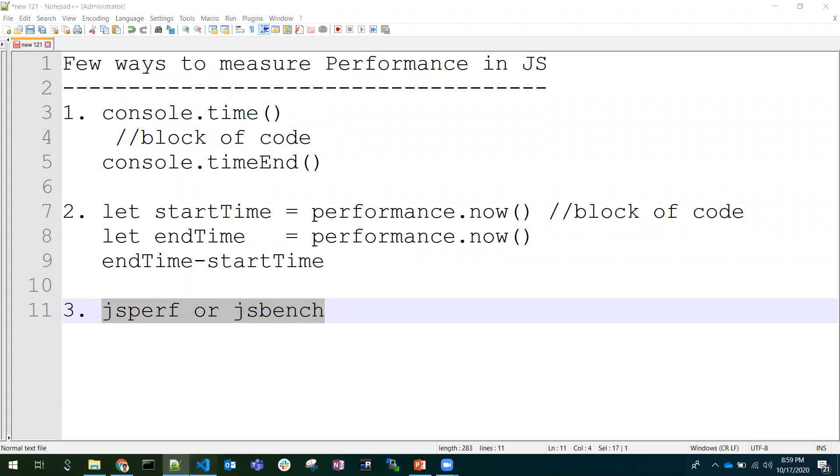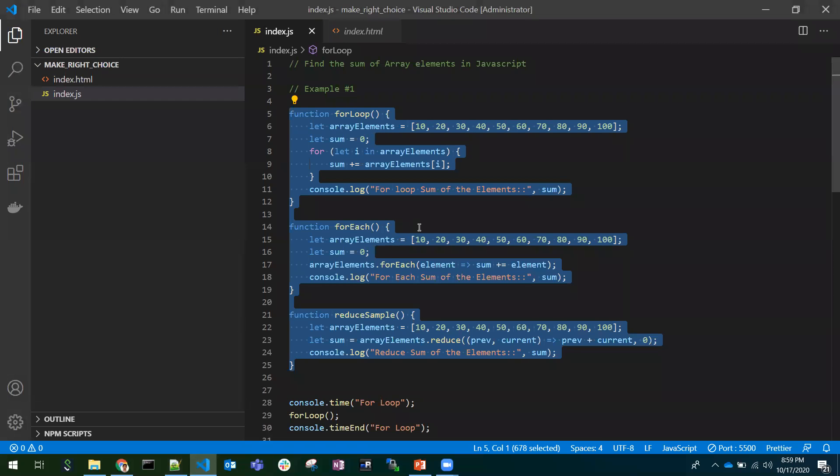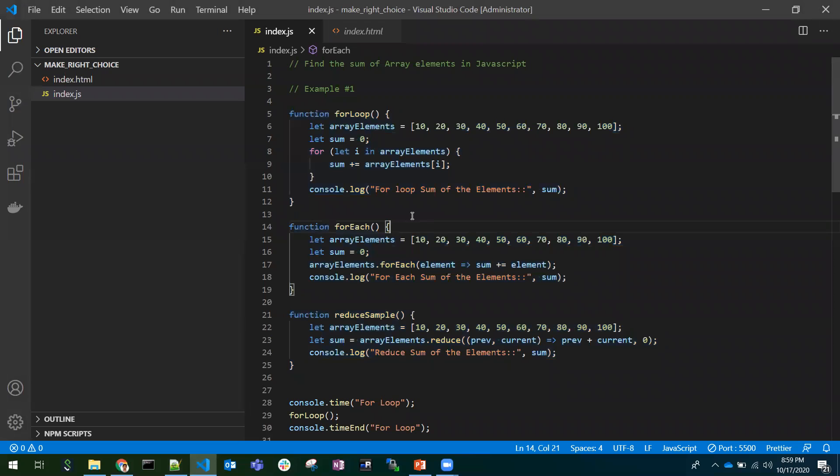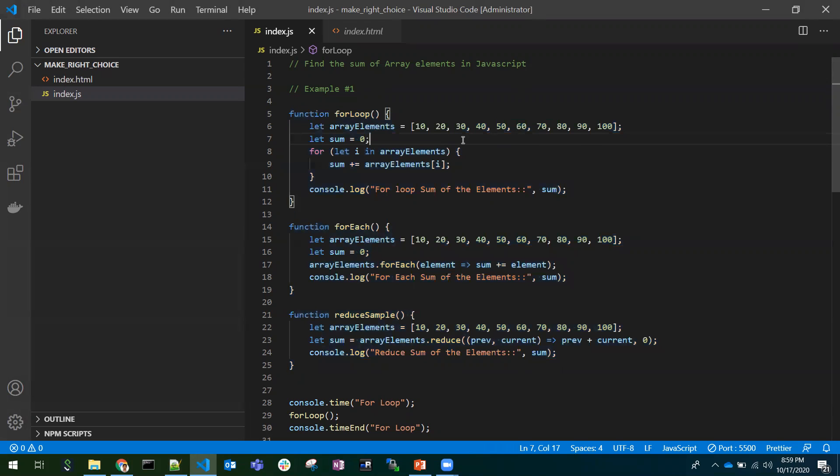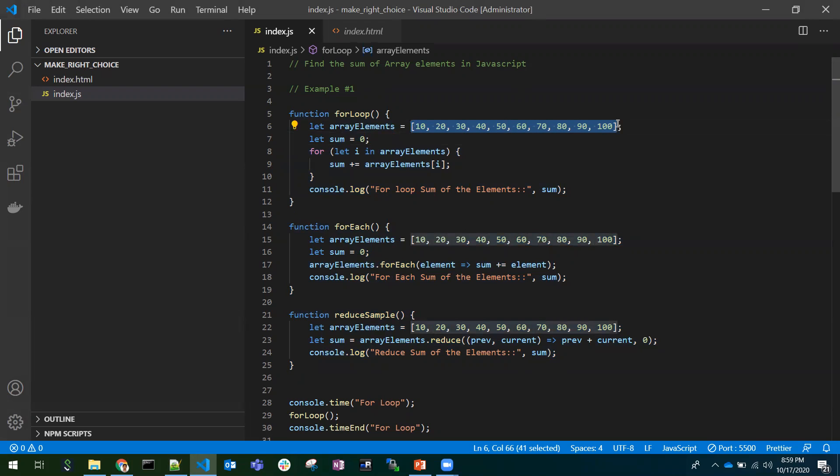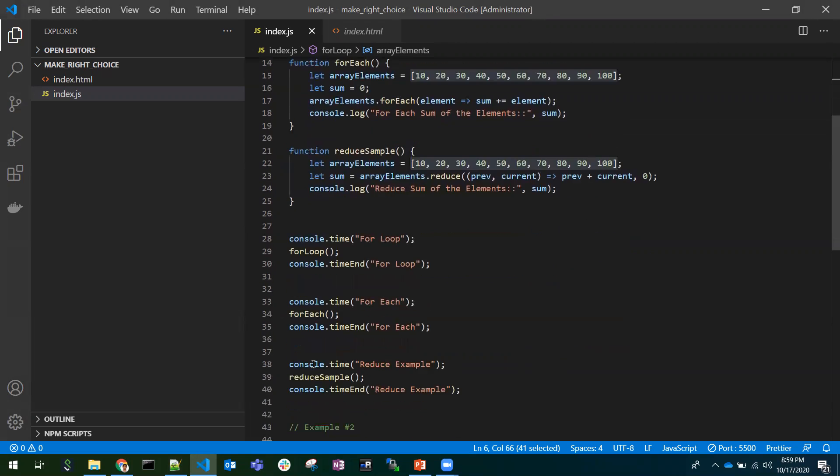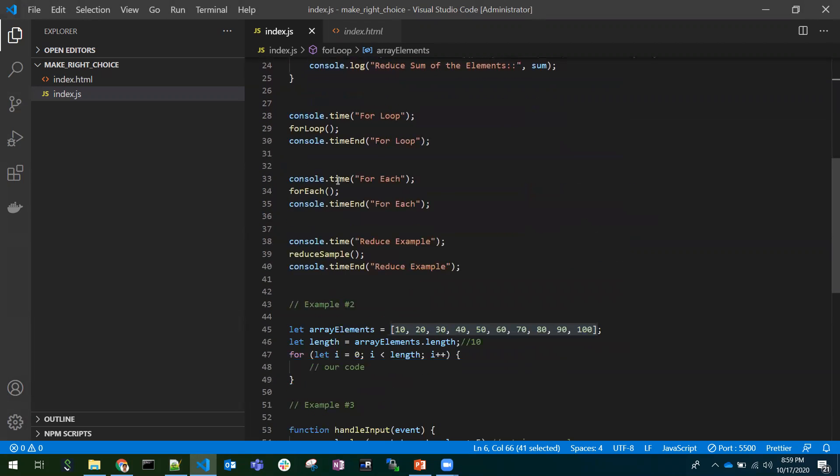In this example, I will be using console.time. So we have three approaches. Fulfilling or completing the task is not the main approach. Here we have taken only a few elements. There may be n number of thousands or lakhs of elements. We have taken console.time and calling those functions.